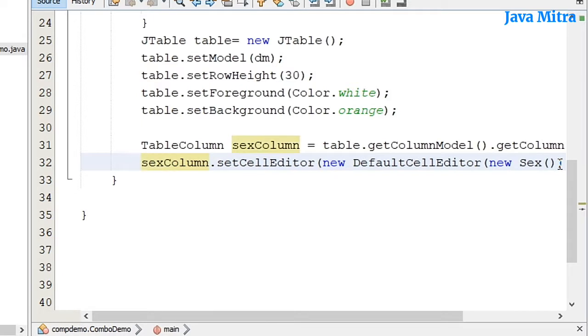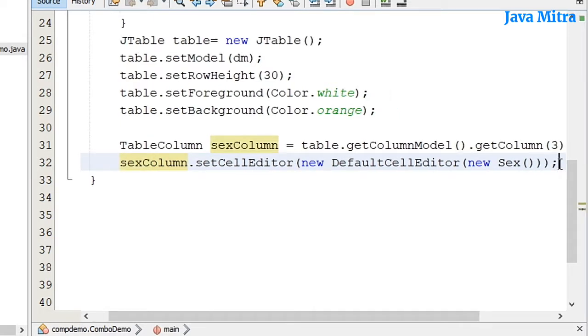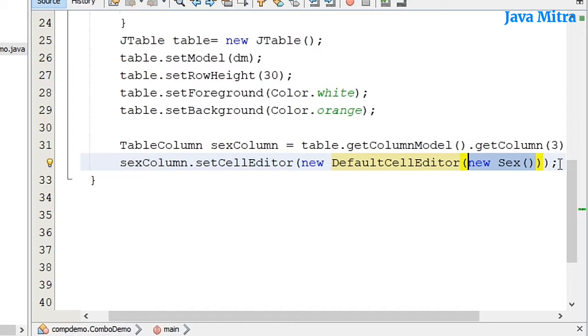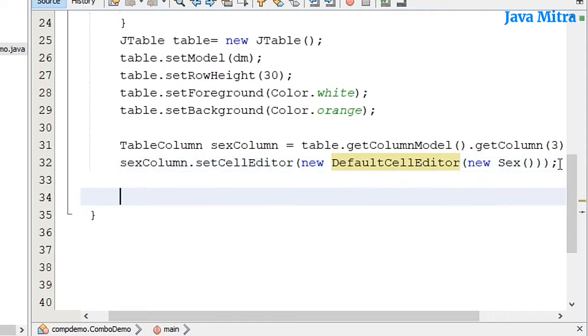So in this way I have added the 4th index, that is the sex column, with my subclass of JComboBox which I have kept the name as Sex. So we have added all the 4 data for each header in which the 4th one is the JComboBox object.